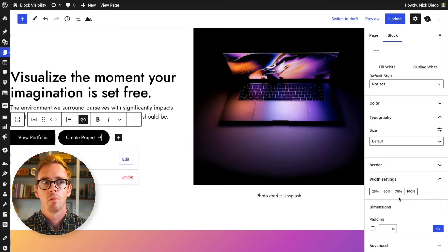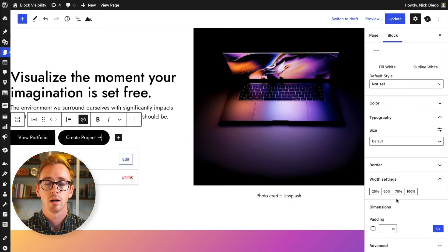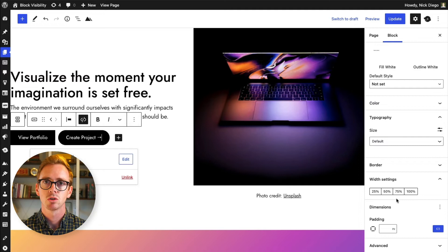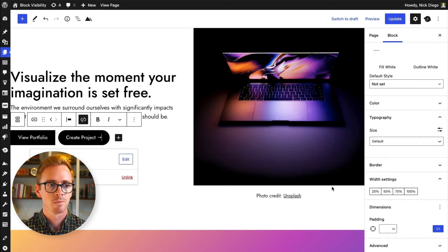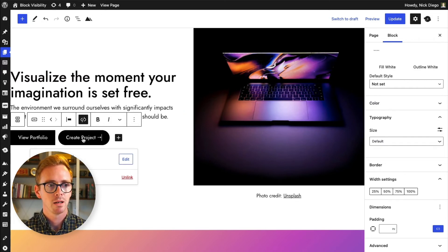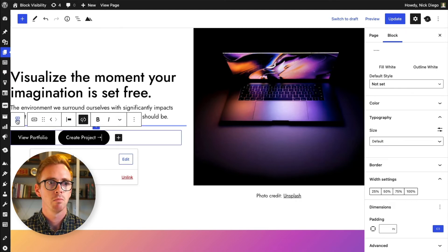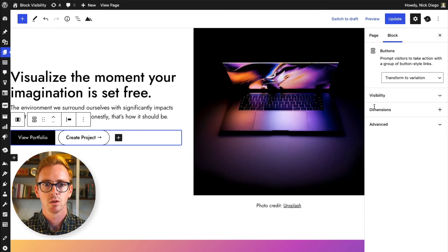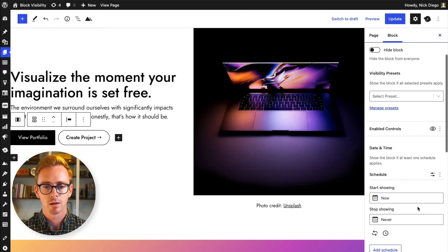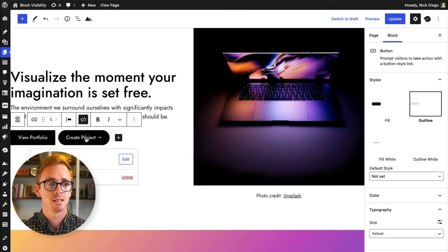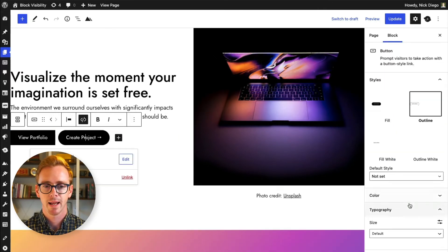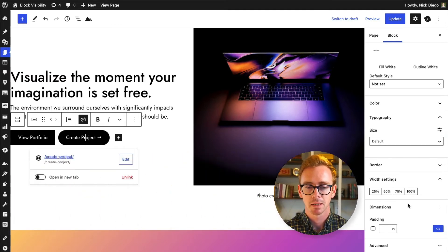Now, by default, block visibility is restricted to parent block types. So the button is actually an inner block of the buttons block. So if you go to the buttons block, you'll see the visibility panel. The button itself does not have the visibility panel, but that can be enabled in the plugin settings.